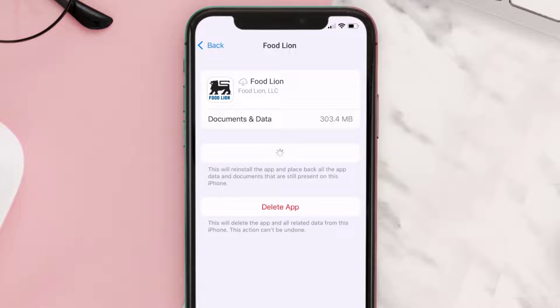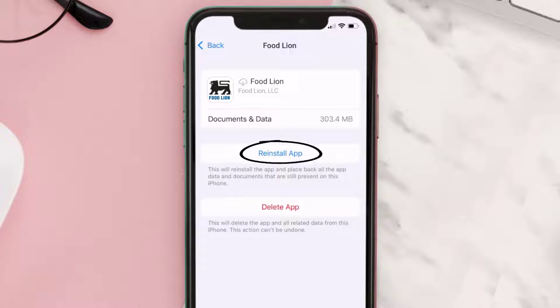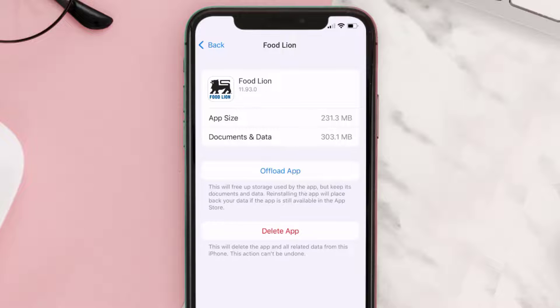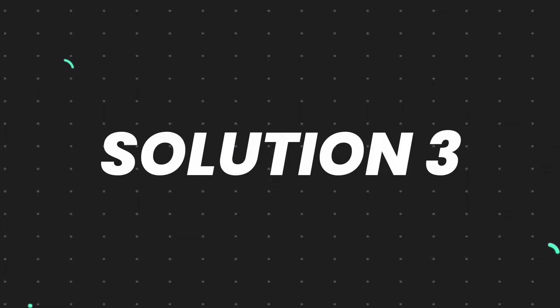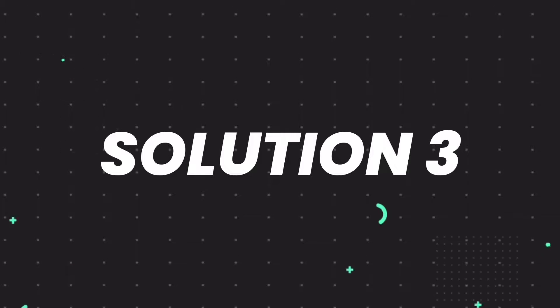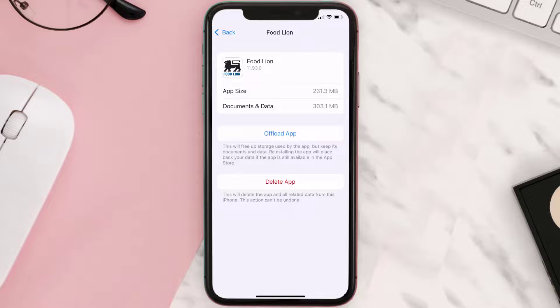It'll take a bit for processing, and then a Reinstall button will show up. Simply tap on it to reinstall the app. This should fix the issue, but if it doesn't, then you need to completely reinstall the app.